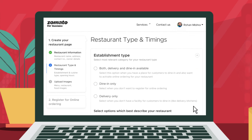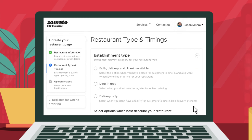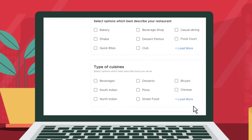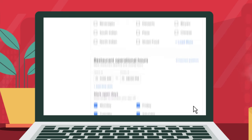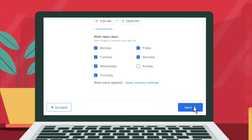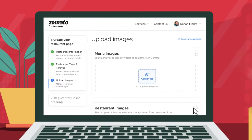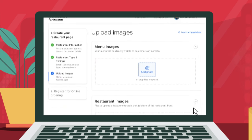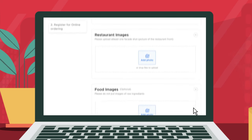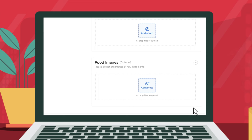Post this, you need to fill in other information like the type of restaurant, cuisine offered, and operational timings. Once done, you need to upload photos of your menu card, restaurant, and dish items.